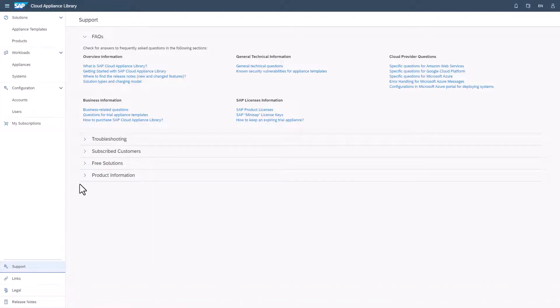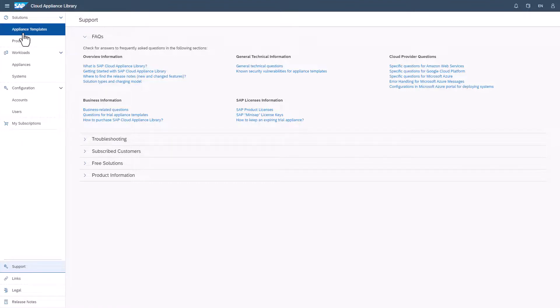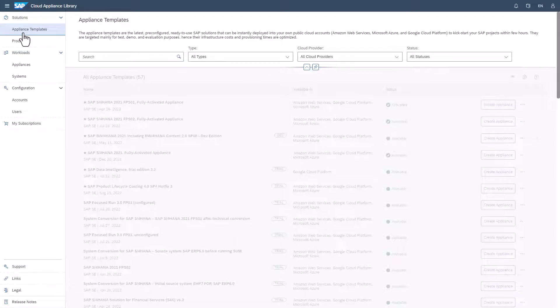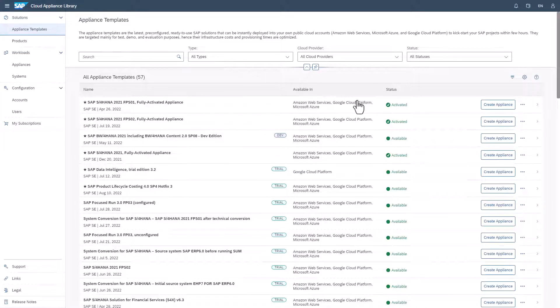The default entry screen in SAP Cloud Appliance Library is the Appliance Template Overview. We have dedicated learning videos showing how to create an appliance from a template in your preferred Hyperscale provider.